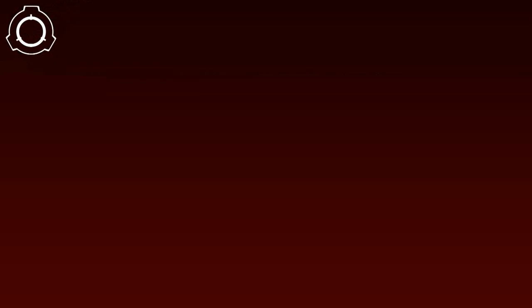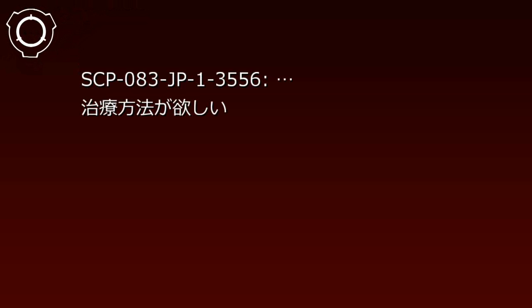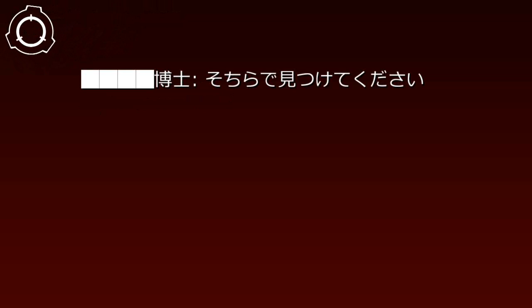了解しました。検討を行い、可能な限り対応をします。ありがとう。もうこの要望を出すのは、何度目だろうか。でも、そう言ってもらえるだけでもありがたい。他に要望はありますか？治療方法が欲しい。そちらで見つけてください。